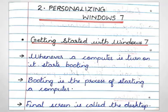Do you know what is booting? Whenever you turn on the computer, it starts booting. Booting is a process of starting a computer.